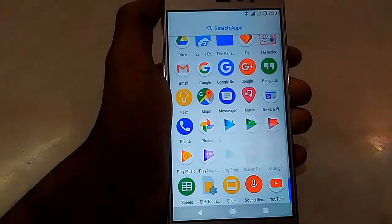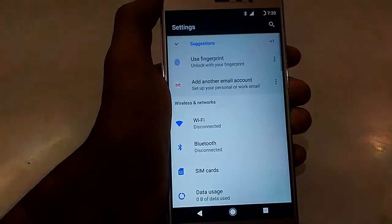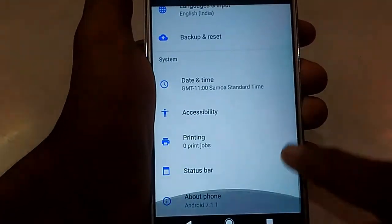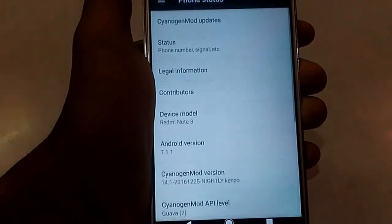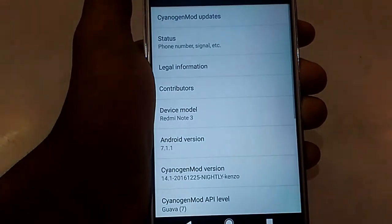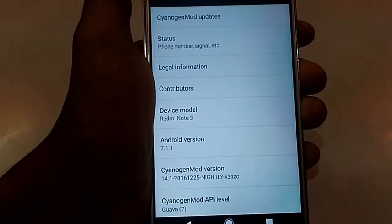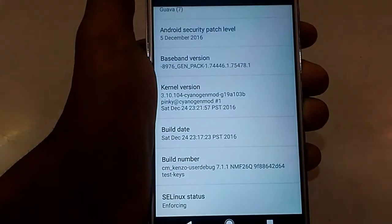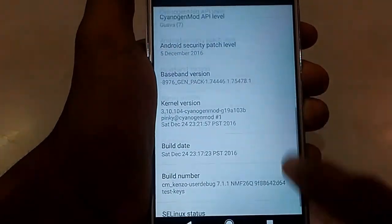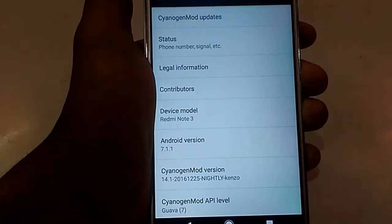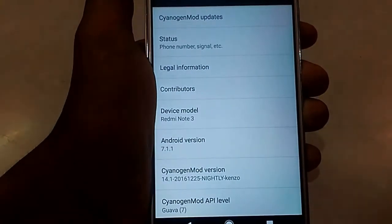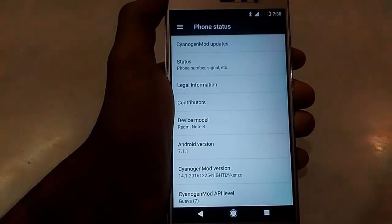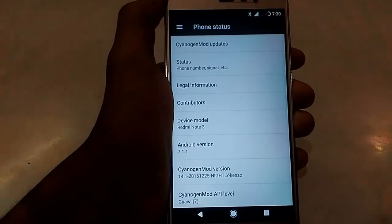Now let's go to Settings and then About Phone. That's all guys — you have successfully installed Pixel ROM on your Redmi Note 3. Thank you for watching. Please subscribe to my channel for more videos like this and don't forget to like my Facebook page.